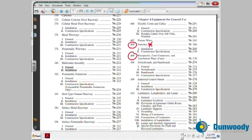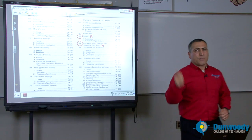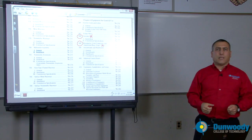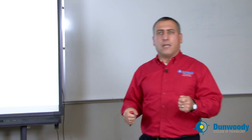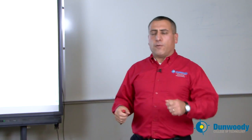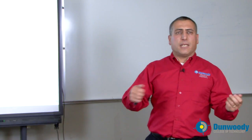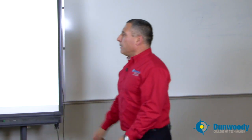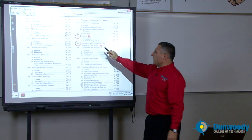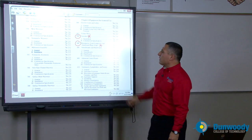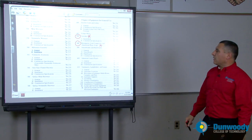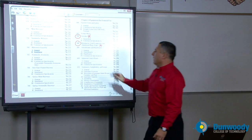If you're talking about receptacles — what size of receptacle, where in the code does it say you need a tamper-resistant receptacle, where it says you need an arc fault circuit interrupter for receptacles, where it says you need a GFCI, what type of GFCI, and the construction of GFCI — all this information you're going to find in article 406.